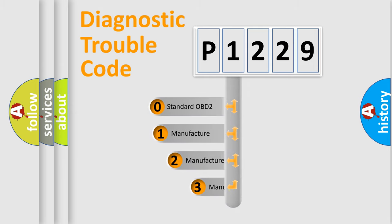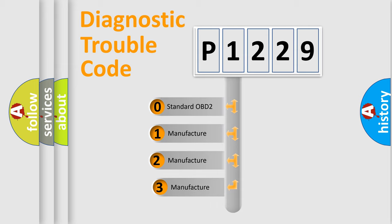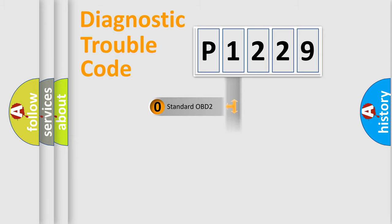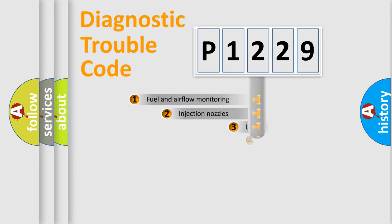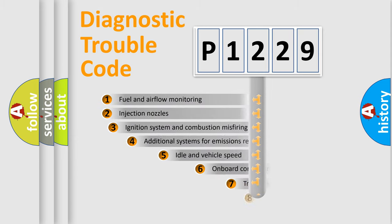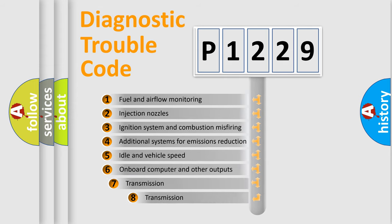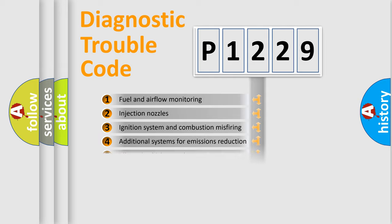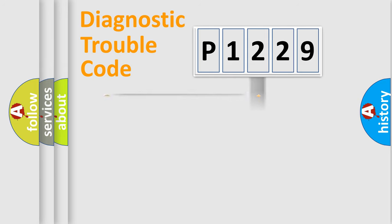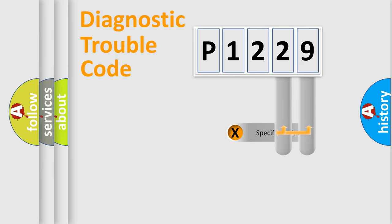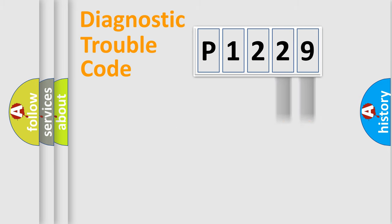If the second character is expressed as zero, it is a standardized error. In the case of numbers 1, 2, 3, it is a car-specific error. The third character specifies a subset of errors. The distribution shown is valid only for the standardized DTC code. Only the last two characters define the specific fault of the group.